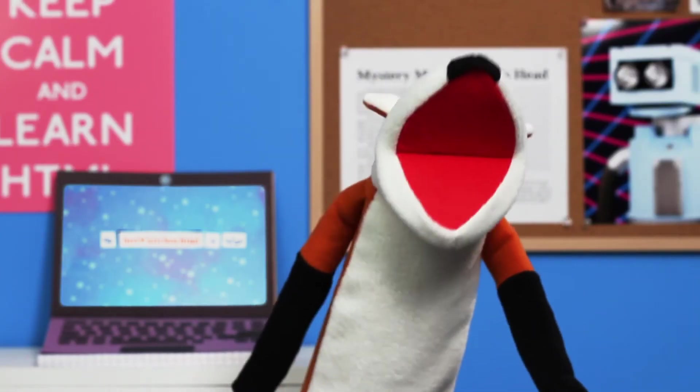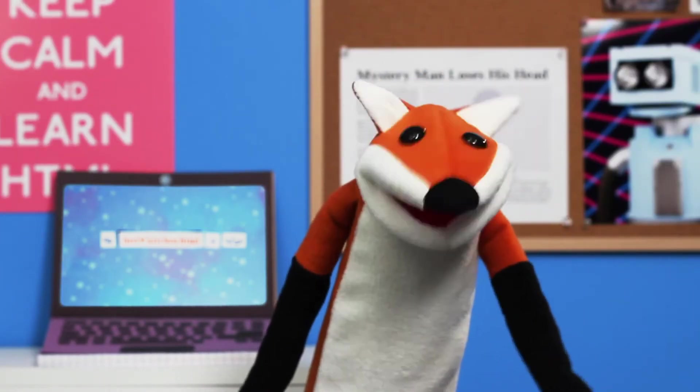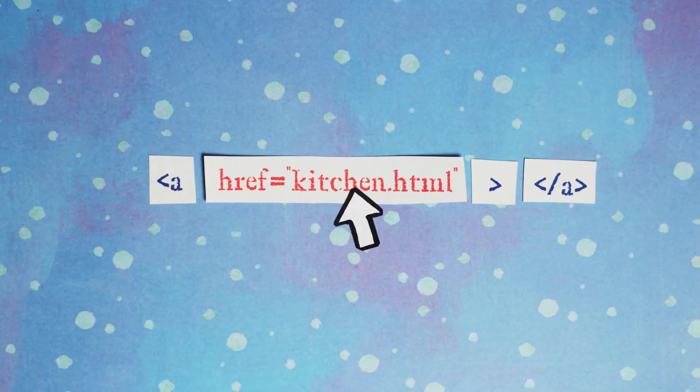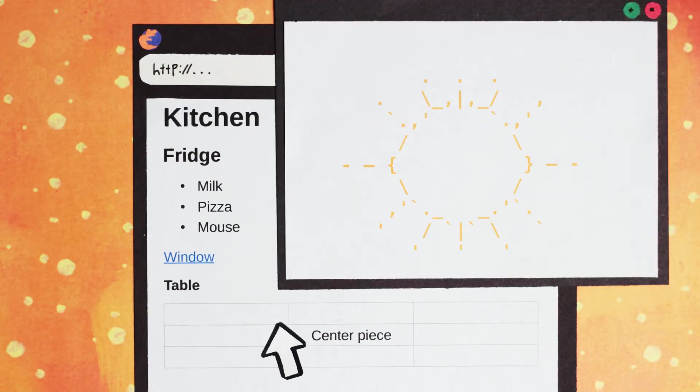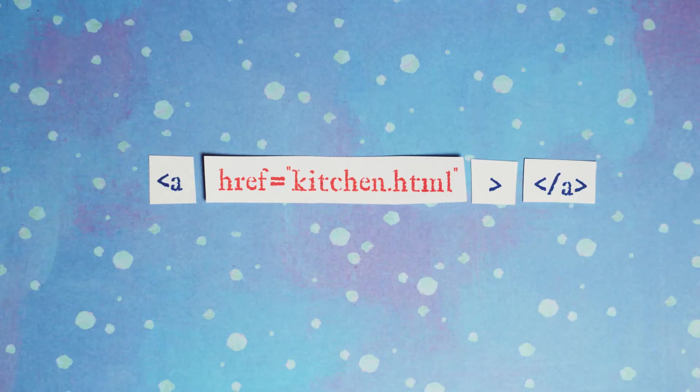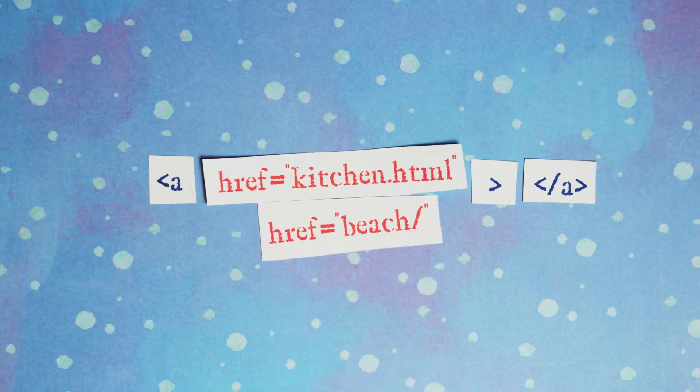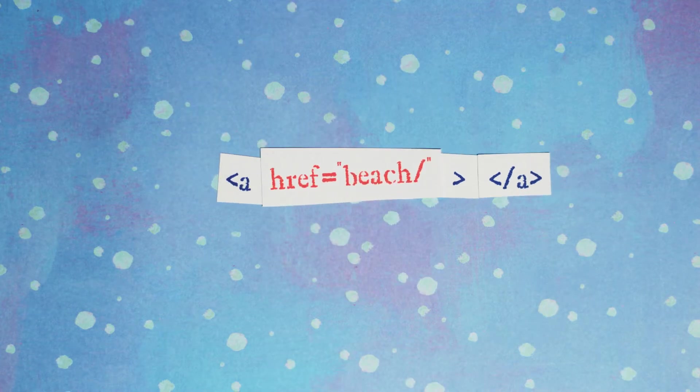This morning I was in kitchen.html making breakfast when I opened a new window and saw the sun shining. What a perfect day to go surfing, I thought. So I made a link to the beach. But the beach is in another directory, so the href attribute in my a tag looked like this.